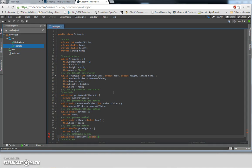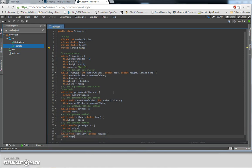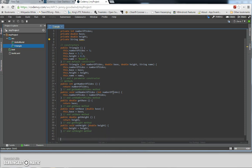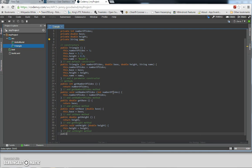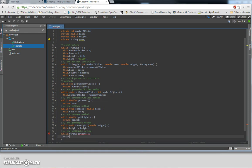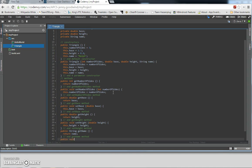We provide a parameter of double height and then setting the height, ending the comment. Lastly, we're going to have the other get and set methods for the name. String is the correct type. Here we have the setName method, so the return type is void, but the parameter should be String.